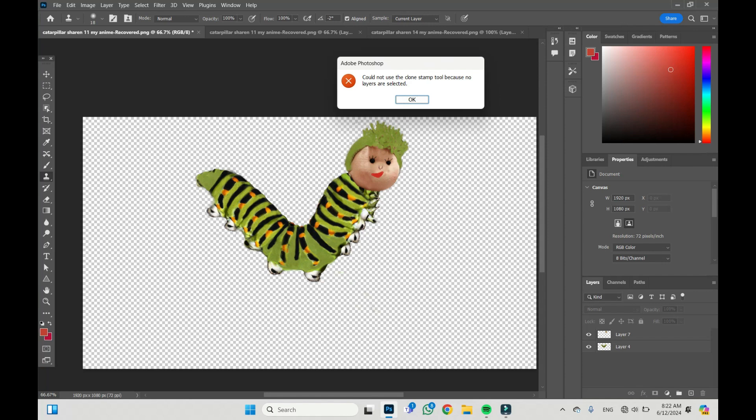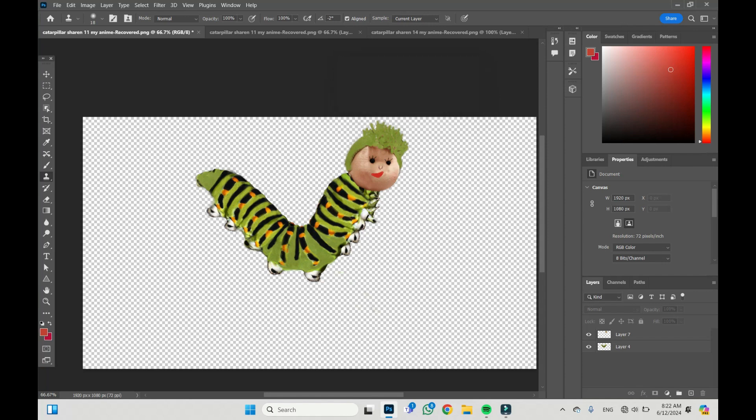Yes, I'm working with layers. Let's press OK. So, it could be because I'm on a wrong layer, but in this case, I just didn't choose any layer.